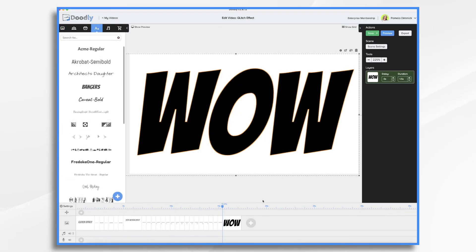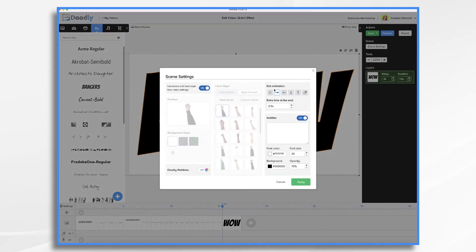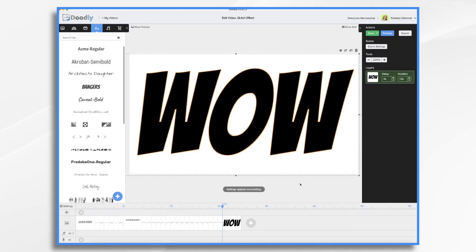Okay. So we have our text. We once again want to make sure that there is no exit animation. So I'm going to turn that off an extra time at the end. It has to be 0.5 seconds. That's just the shortest that it'll go with doodly. So just leave the default and that's really the limitation. That's why it's so jerky because you have half a second before each scene changes.